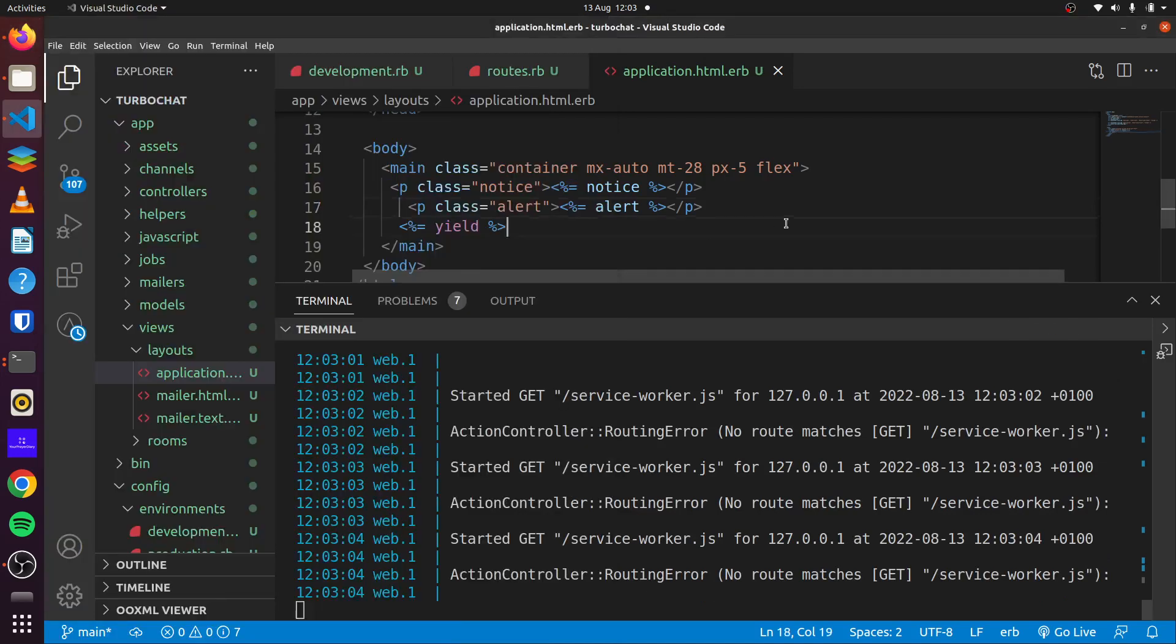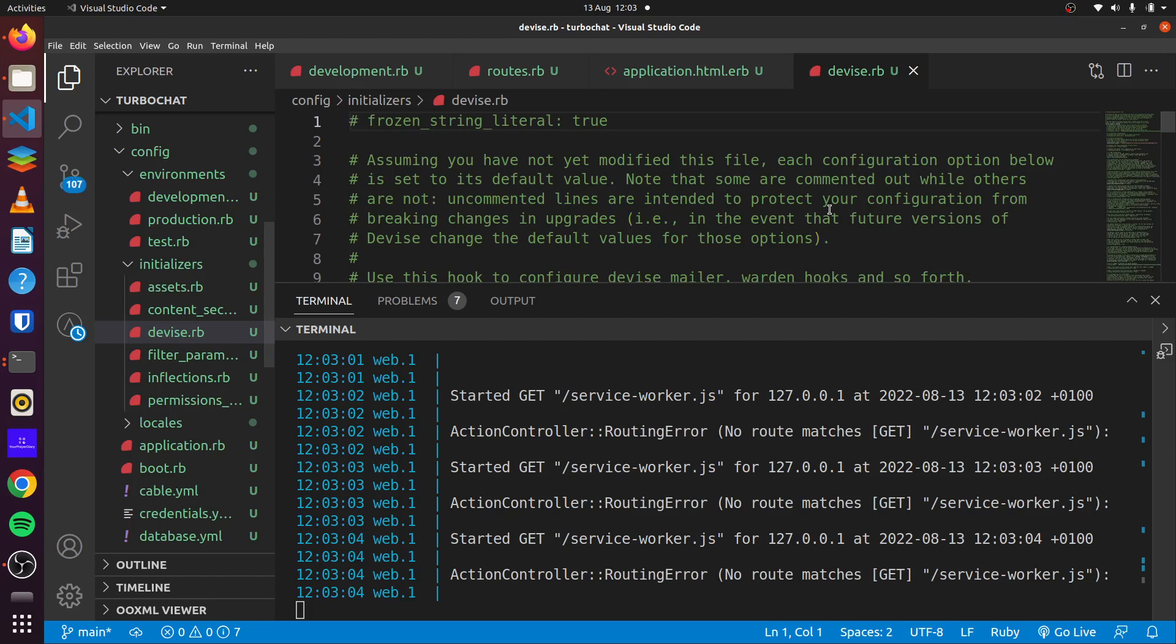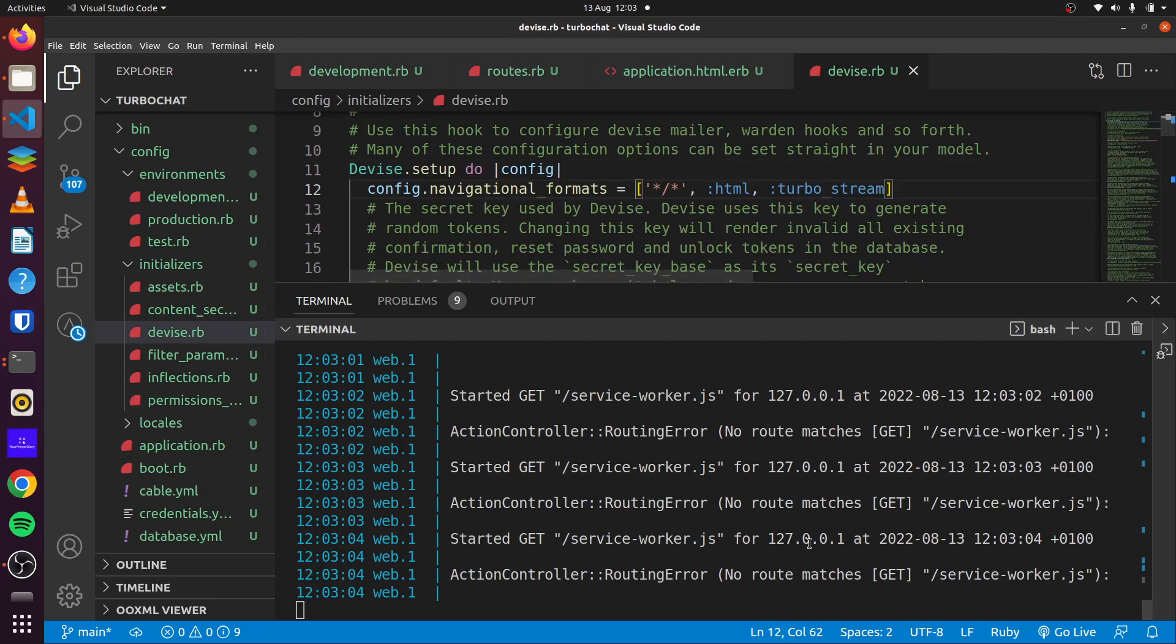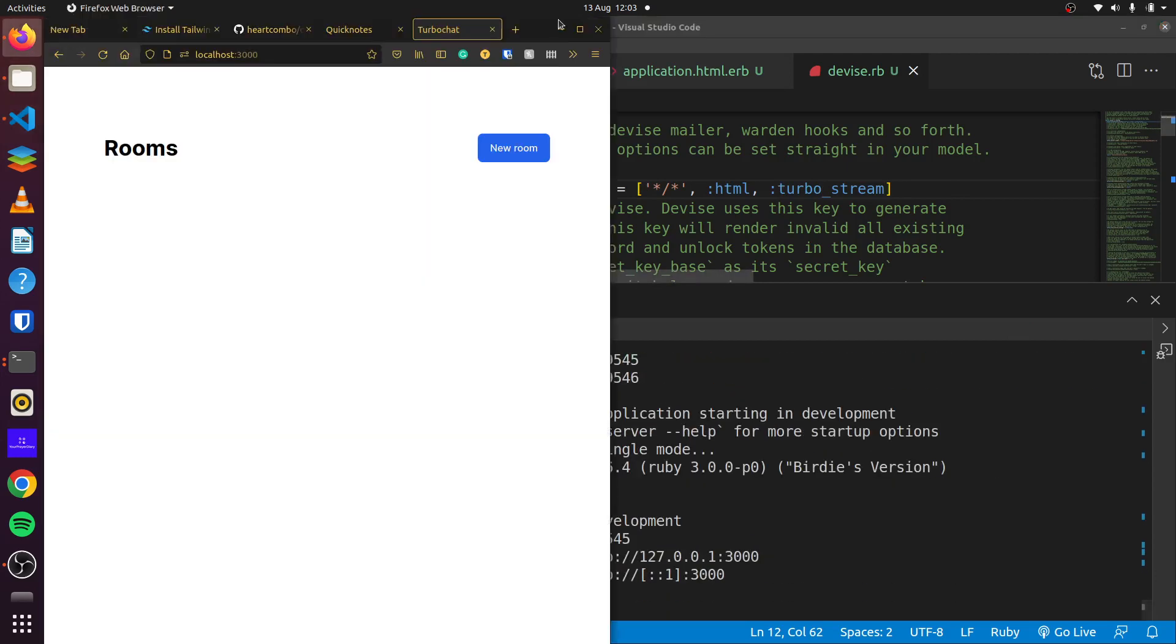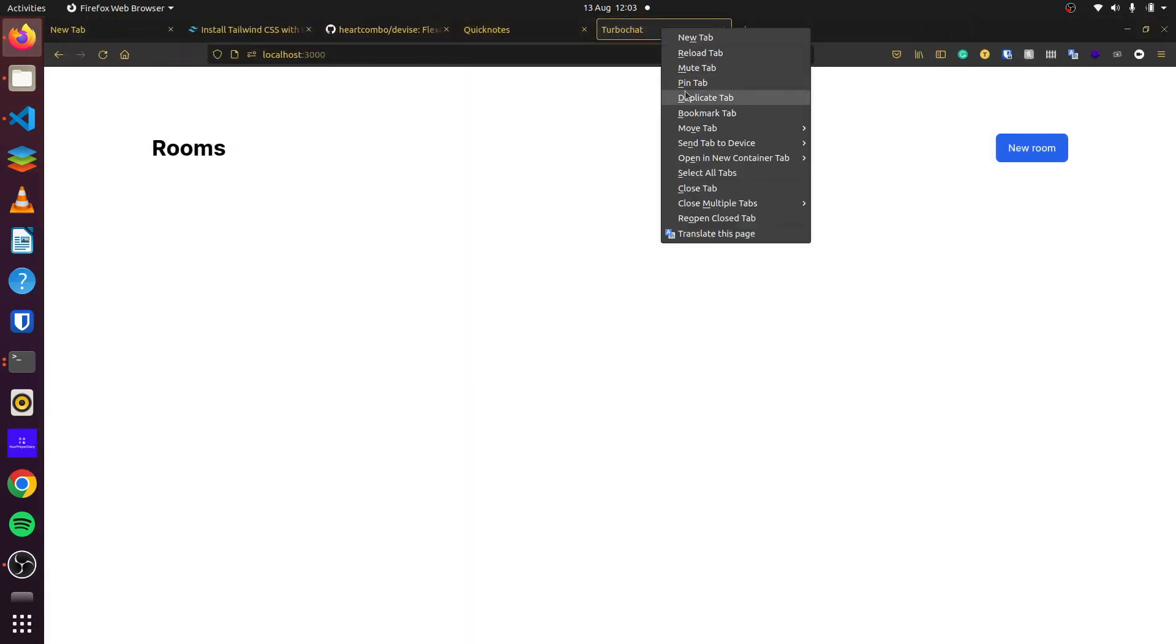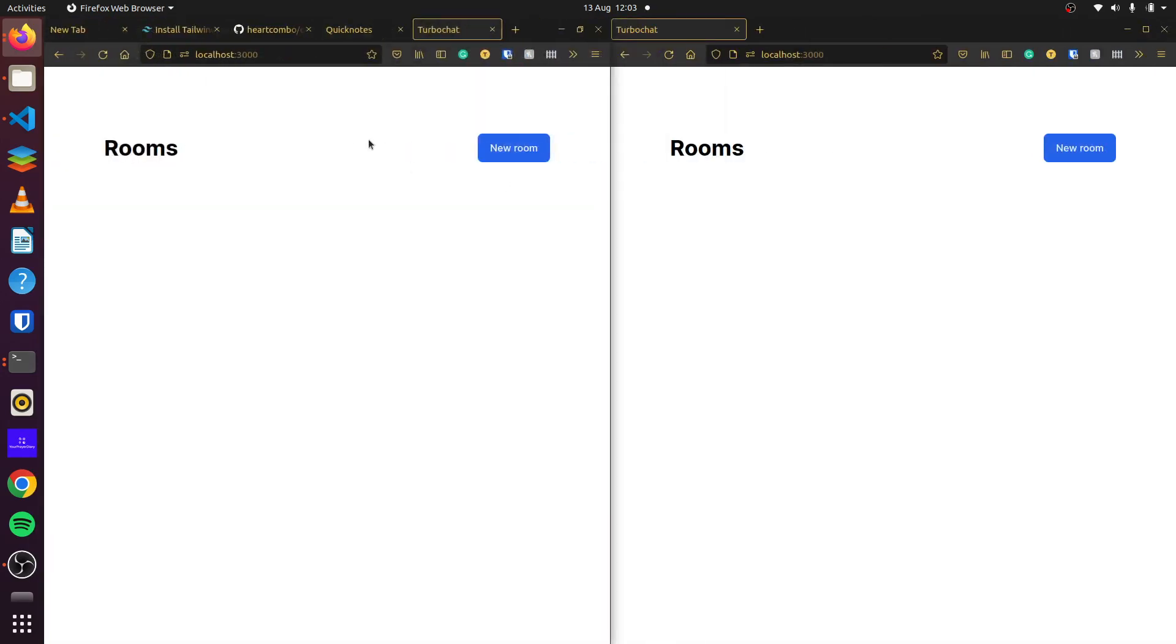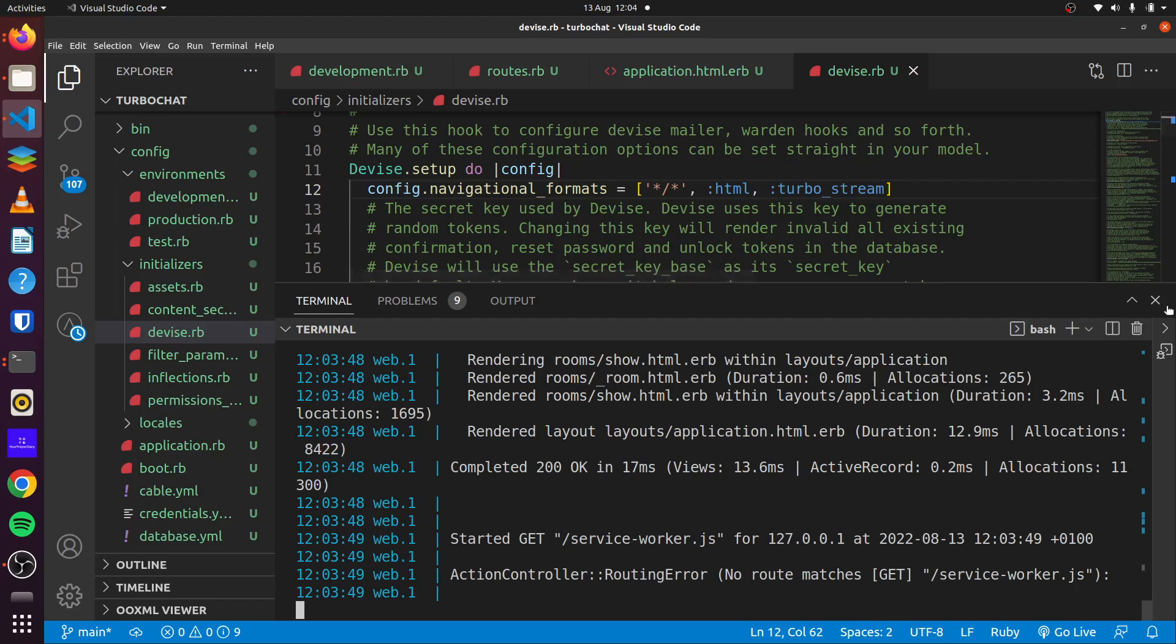One thing that we forgot to add: as we head over to the device.rb file, when we initialize that for our Device, we can add a config for our navigational formats which include turbo stream. So let's restart our application. If we duplicate this and we click on new here, we see first room, and our creation was successful. But we want, when a create action takes place, we want our pages to be updated immediately.